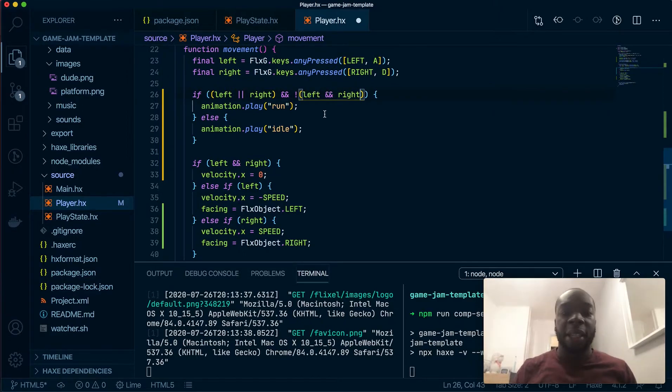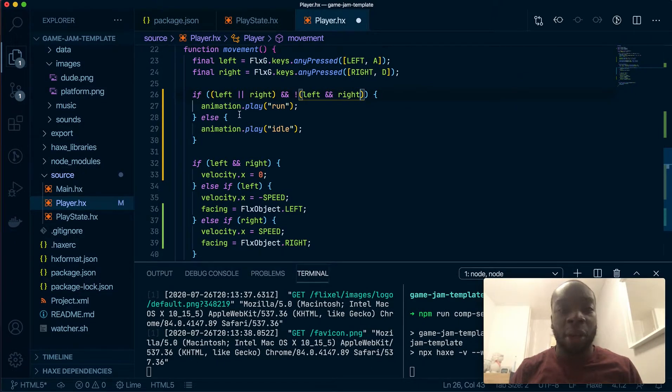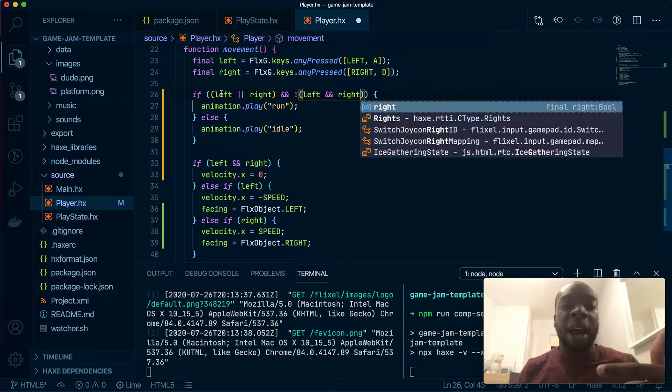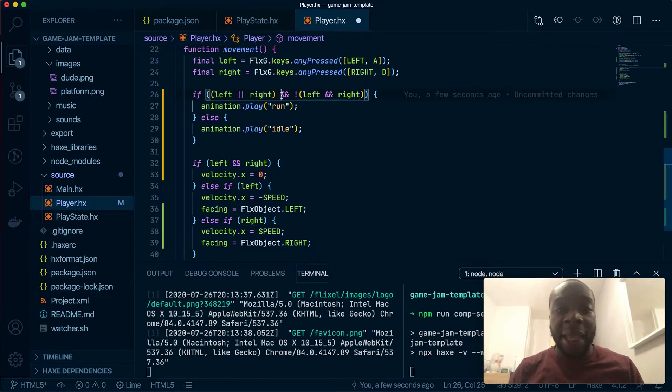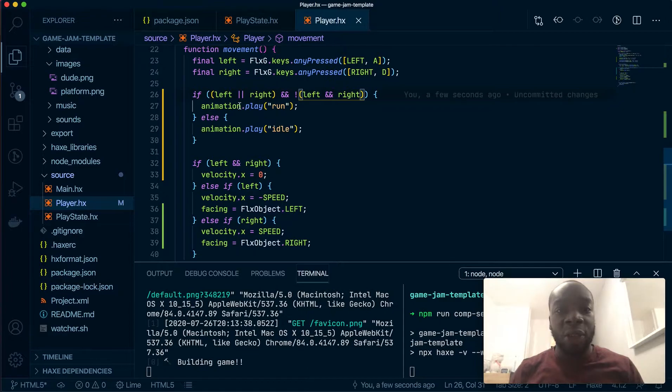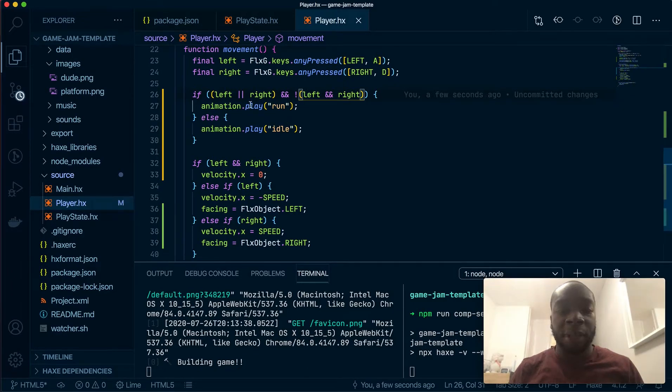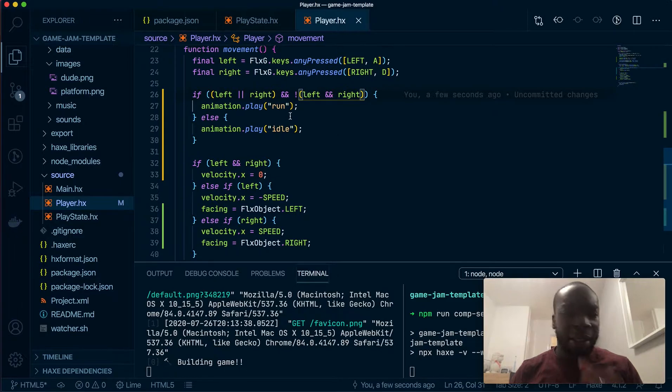So what I'm saying is if left and right is not being pressed—basically if either left or right is being pressed and left and right isn't being pressed at the same time, then you can play run. So if it is being pressed at the same time, play idle, if that makes sense.